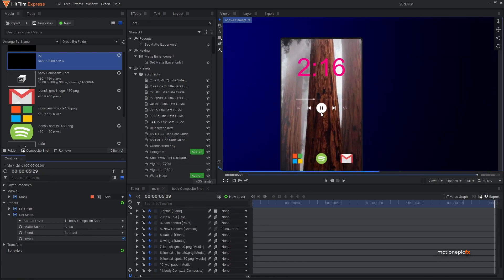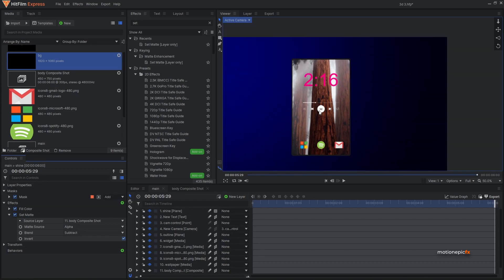So that's just about it — that's how you can create a 3D card effect inside of HitFilm. I hope this video was helpful and you learned something new. If you did, please leave a like and subscribe to the channel. Thank you so much for watching and I'll see you guys in the next one.